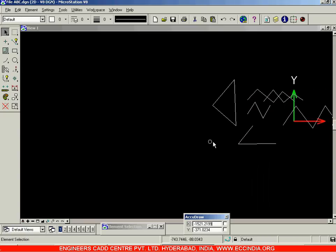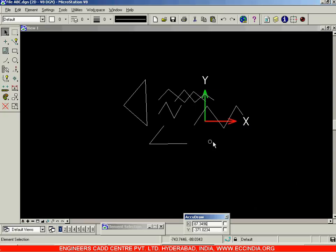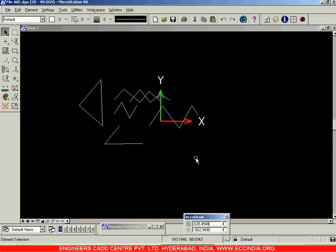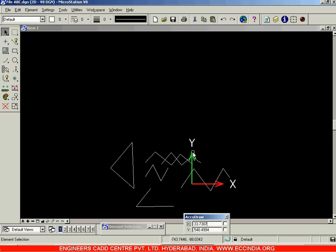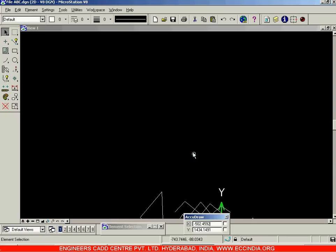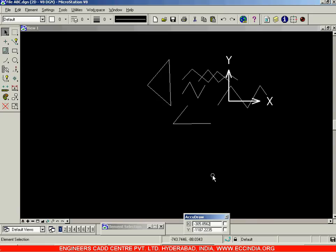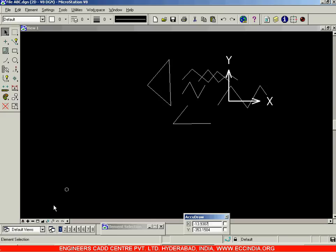To pan in a specific direction — for example rightward — hold down the Shift key, left-click and move in the desired direction, then stop moving the mouse while keeping the left mouse button pressed. Release the left mouse button to stop. If you move faster, the drawing will pan at a higher speed. That is how you pan or move the drawing. We will continue in the next session.